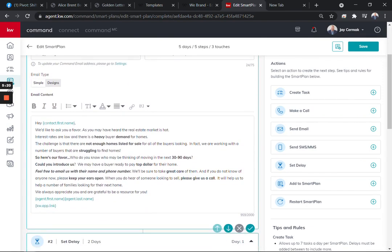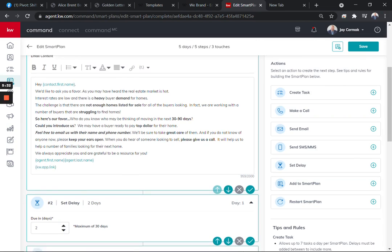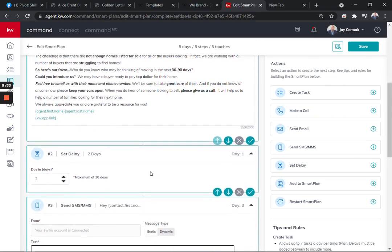And then here's the email. Hi, first name. We'd like to ask you a favor. Write everything we just said in the letter. We always appreciate your gratitude. And then it is an autofill. So technically you can leave it as it is. Agent's first name, agent's last name, and the link to your app would go there.